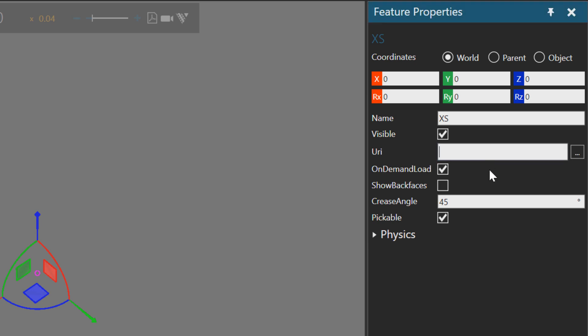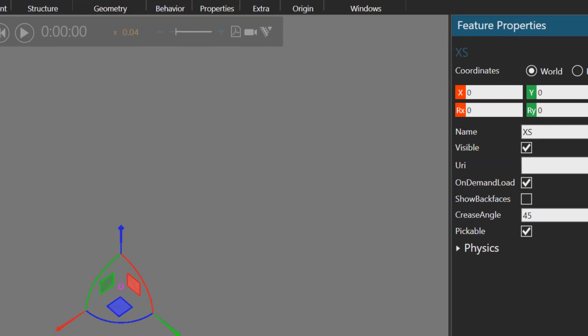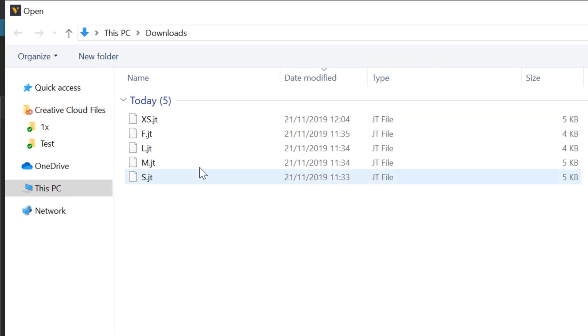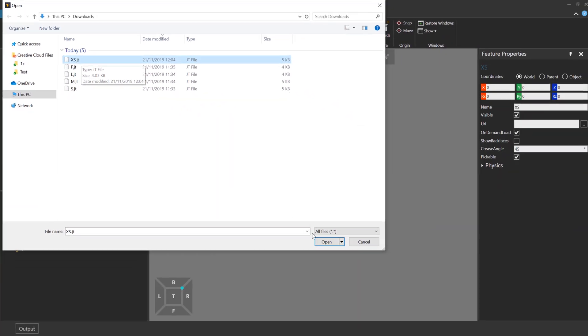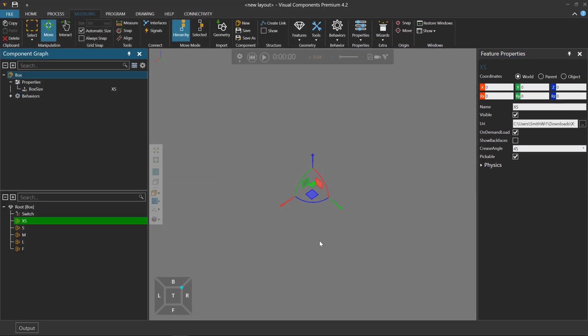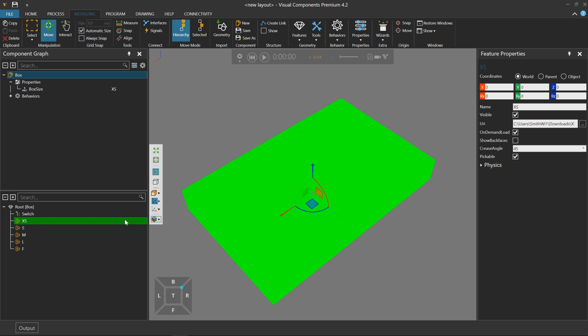With the URI property, in the past this only supported importing certain CAD files, but now it can be used to import any supported CAD file in the software. For example, STEP and JT files. Let's do that now. I'll go here, and I'm using a JT file for extra small, open it up, and hey, there's my box.